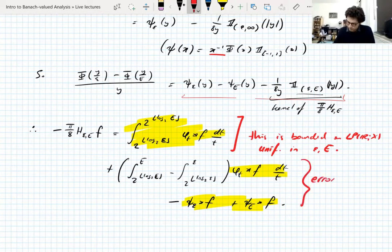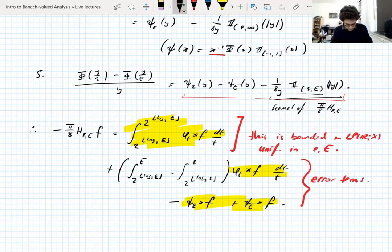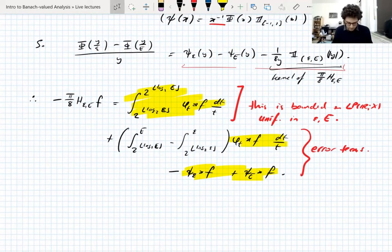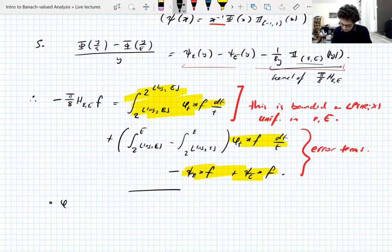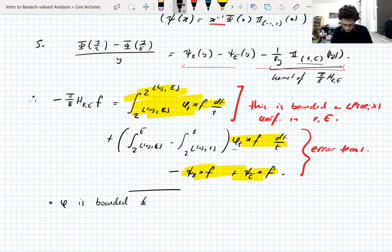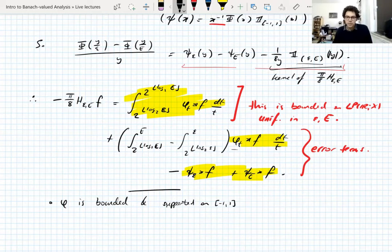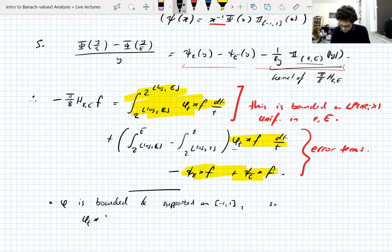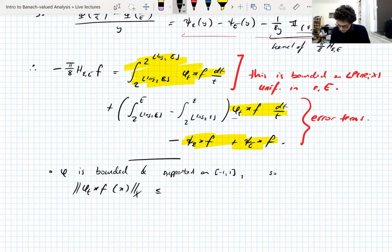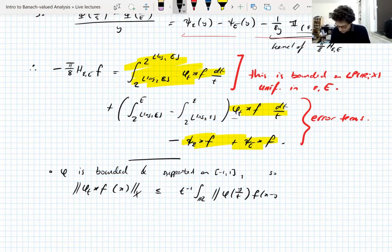To deal with the error terms: phi is bounded and supported on [-1,1]. If you take the convolution of phi_t with f evaluated at x, its norm in the Banach space X is bounded by t^{-1} times the integral over R of phi(y/t) times the norm of f(x-y) dy. Since phi is bounded and supported on the unit interval, this is an average of the norm of f over a ball centered at x of radius t, which is bounded by the Hardy-Littlewood maximal function of ||f|| evaluated at x.